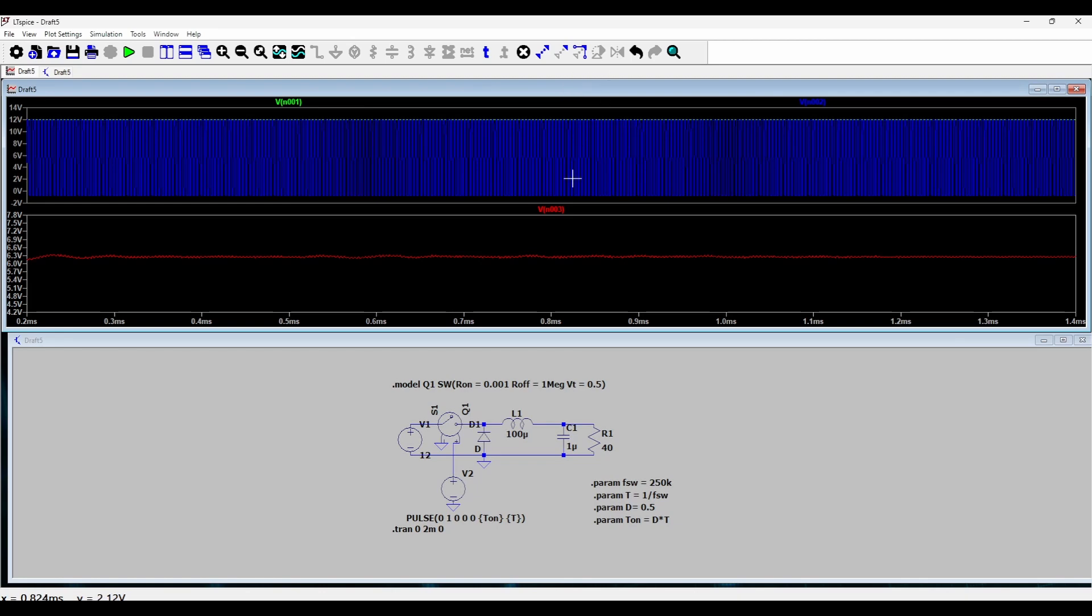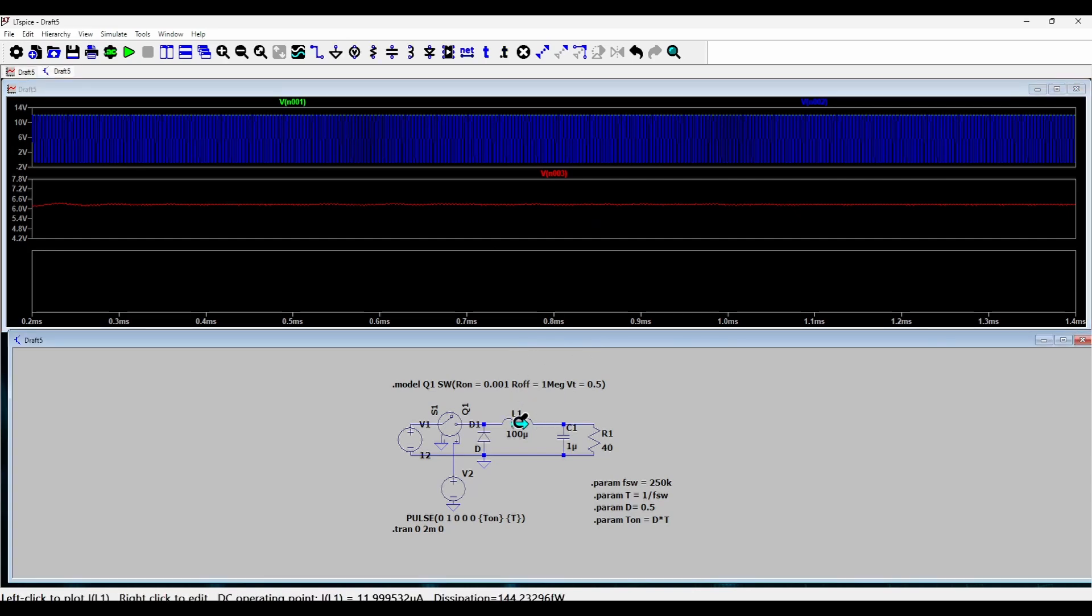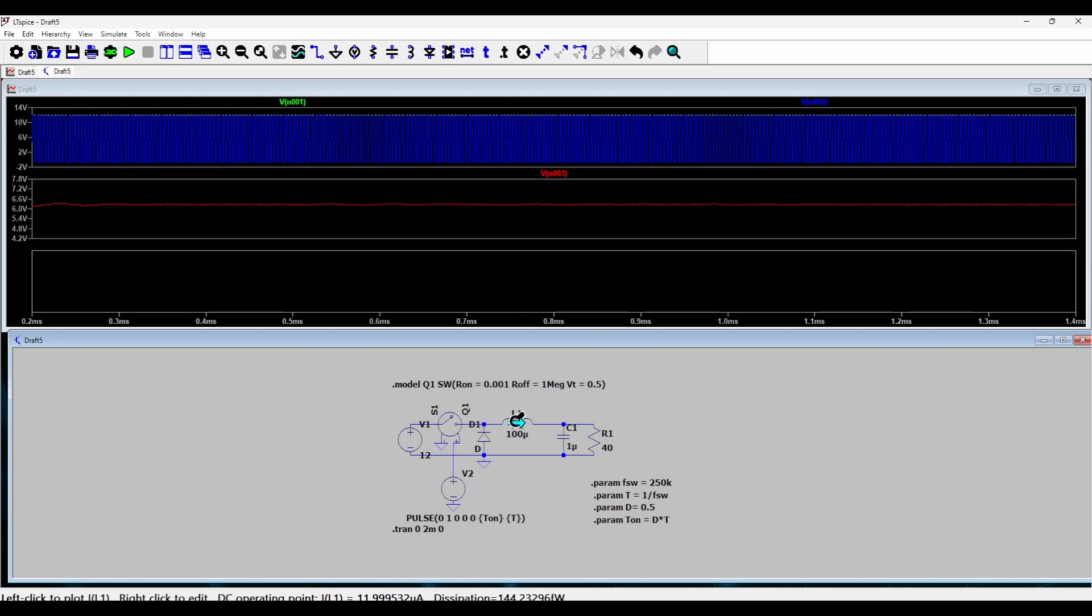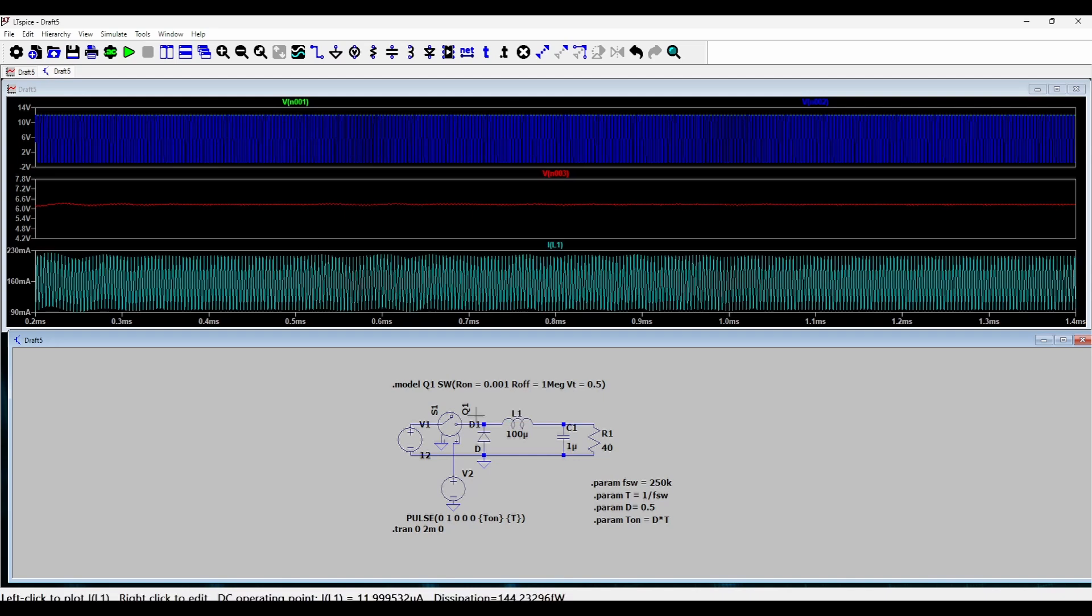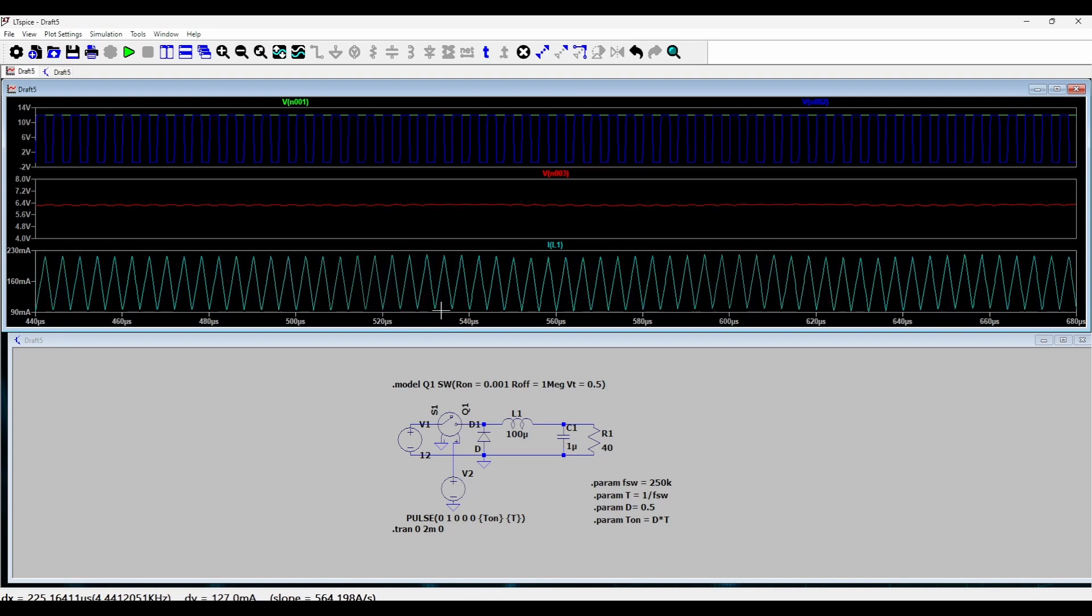And now I would like to see the inductor current, so I will open another plot pane and move my cursor on this inductor till I see this blue arrow. So this indicates a current probe. I'll click here, zoom somewhere in, and you can see this familiar inductor current waveform, a triangular waveform.